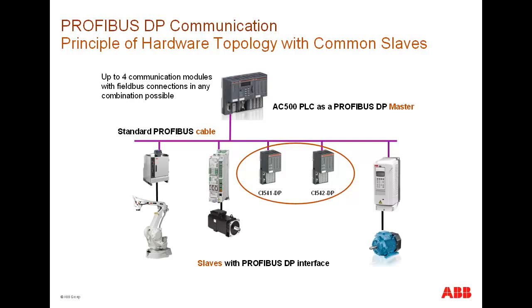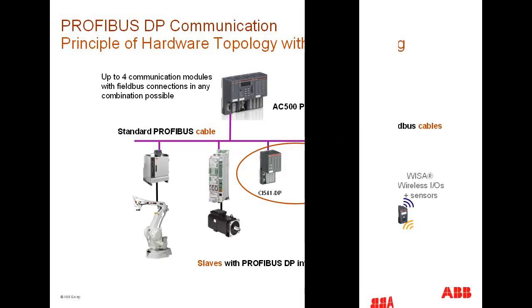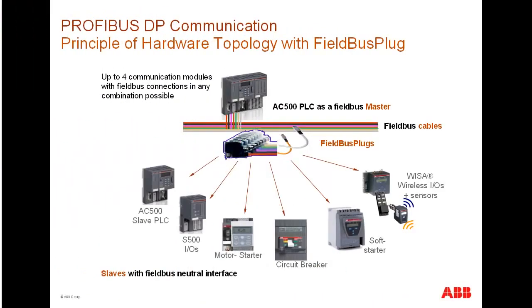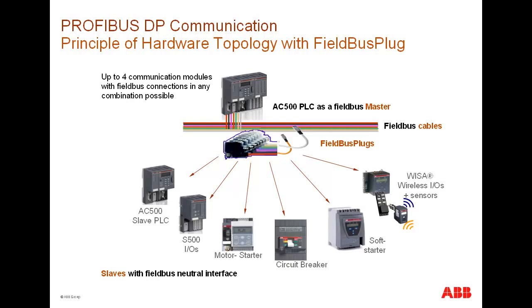One S500 bus module could accommodate up to 10 I/O modules in any order. Another connection possibility is the use of ABB PROFIBUS field bus plug between the DP master and the slave stations. This field bus plug enables us to connect field bus neutral slaves from ABB, like motor starters, circuit breakers, soft starters, wireless sensors, and so on via PROFIBUS DP. Additional field bus plugs are available to support other field bus protocols such as CANopen and DeviceNet.